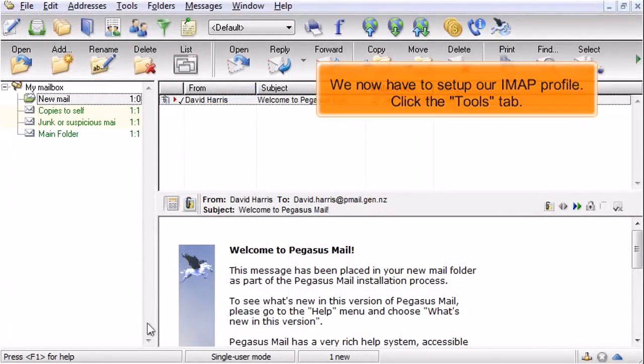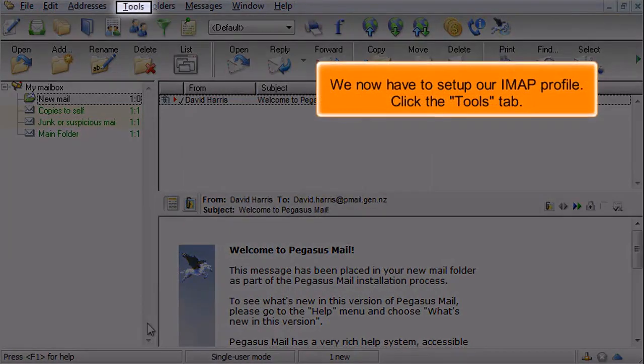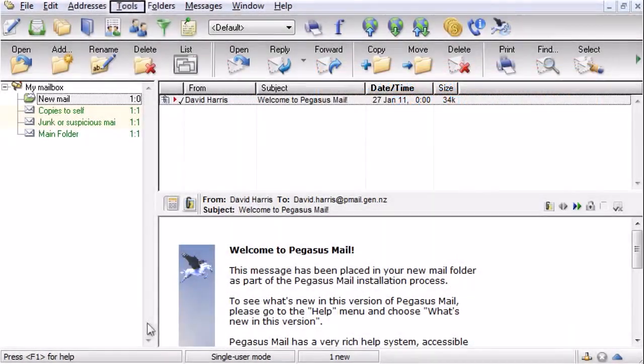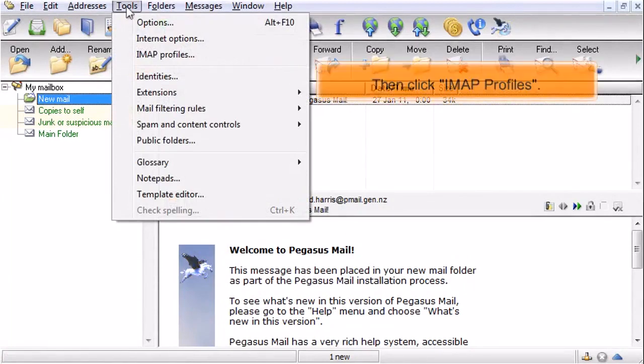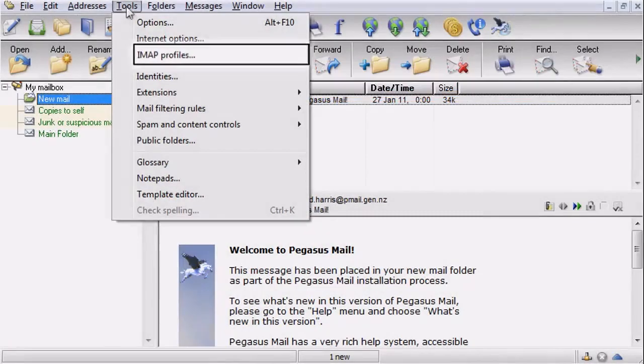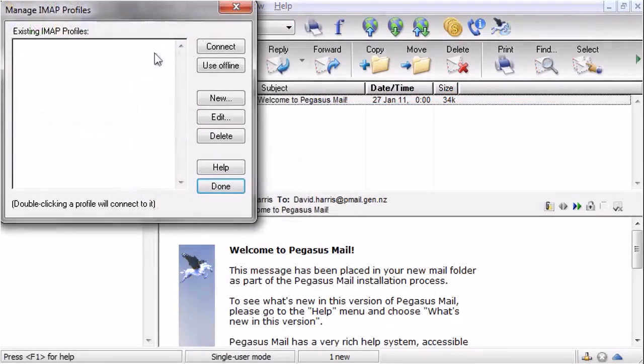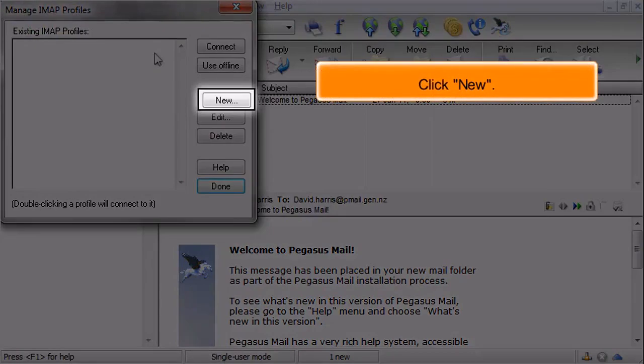We now have to set up our IMAP profile. Click the Tools tab. Then click IMAP Profiles. Click New.